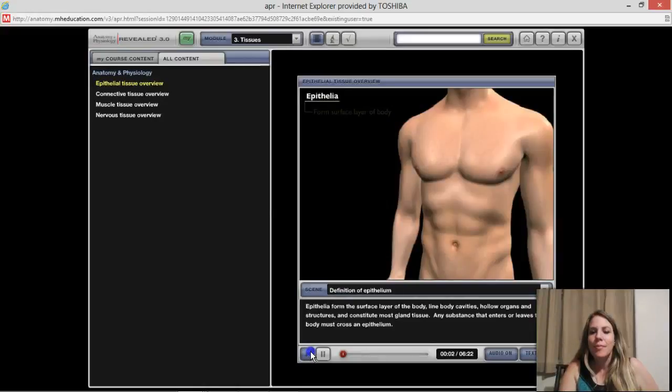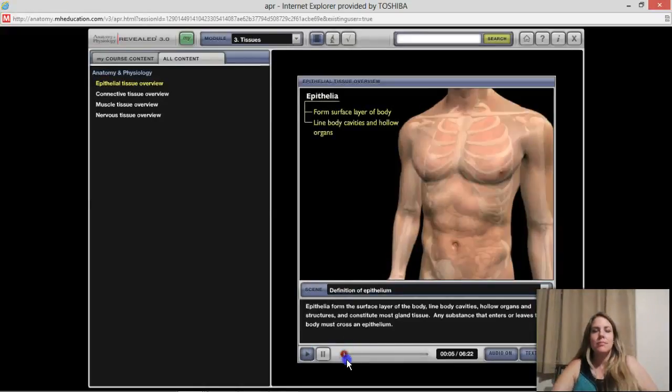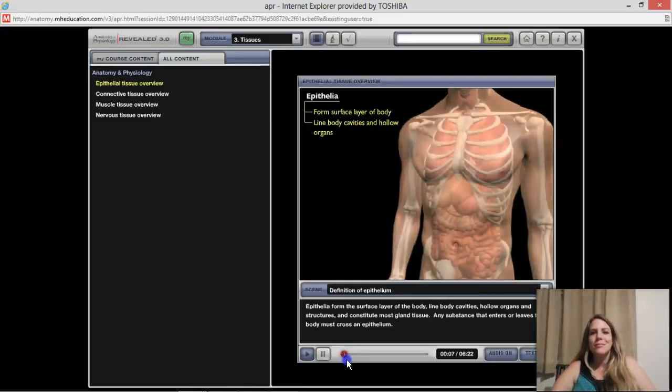Let's open up AP Revealed — a great study tool for muscles, bones, and pretty much anything in anatomy and physiology. In the tissues module, you can click on the film link or the histology link, and there are self-quizzes. Click 'all content' and you'll see the epithelial tissue overview. Let's watch it — it covers the different categories and subcategories of epithelial tissue, and then we'll recap.